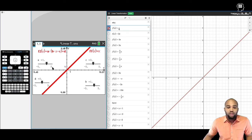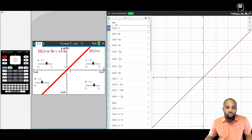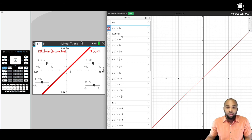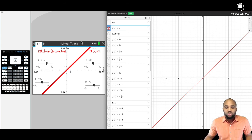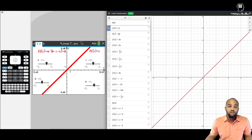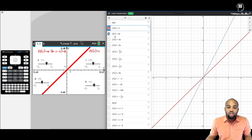Right now we have a slope of one — there's an understood one in front of x. What happens when I put a two there? We're just increasing the slope, so you should intuitively understand that when the slope increases, the line becomes steeper. If I click on 2x, now I have a steeper line. Think about walking up a hill — this is more steep. What about 3x? The steepness also increases.